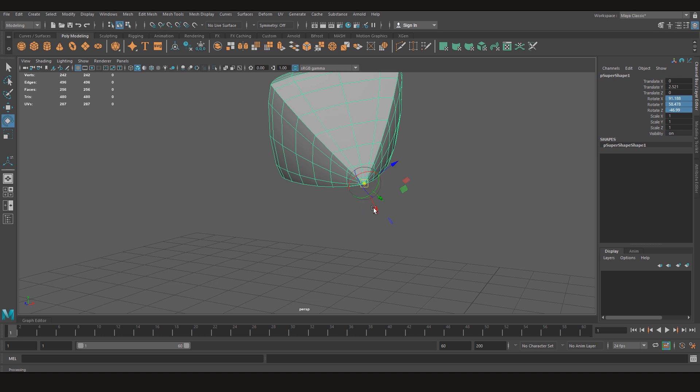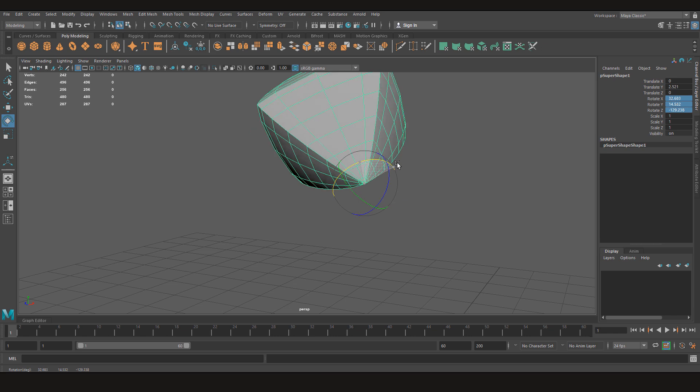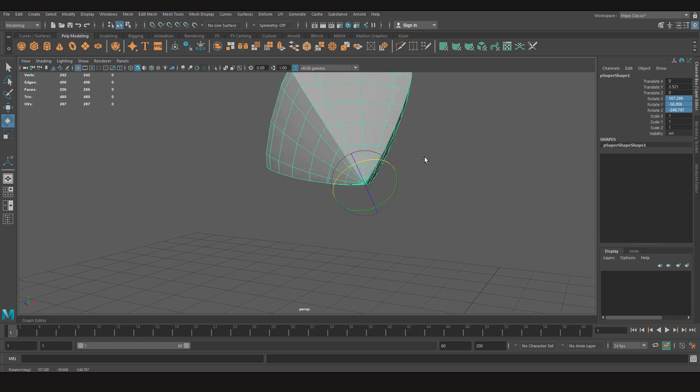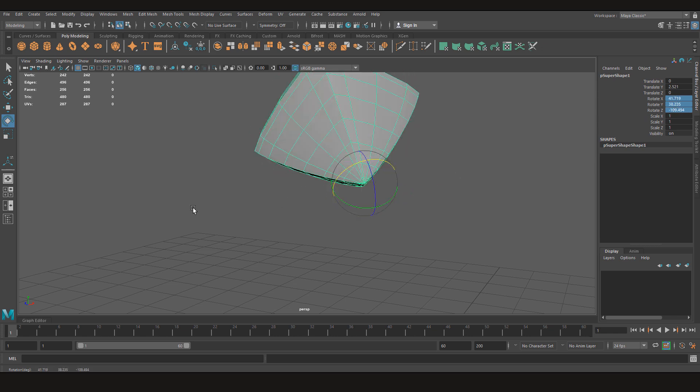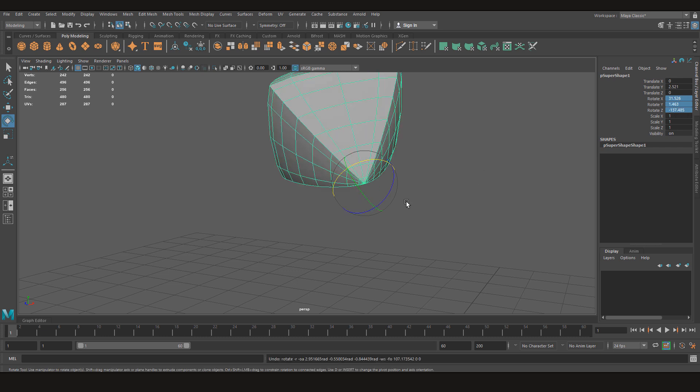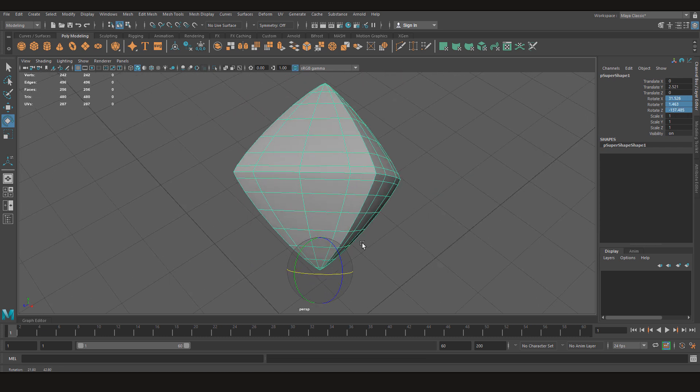Now if I press E and try to rotate it, see I am getting the rotation right, but the values are still not correct.